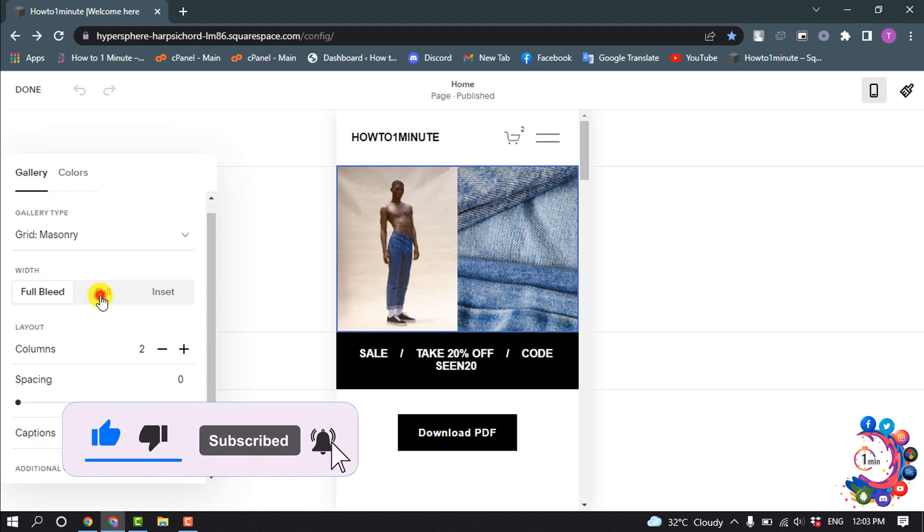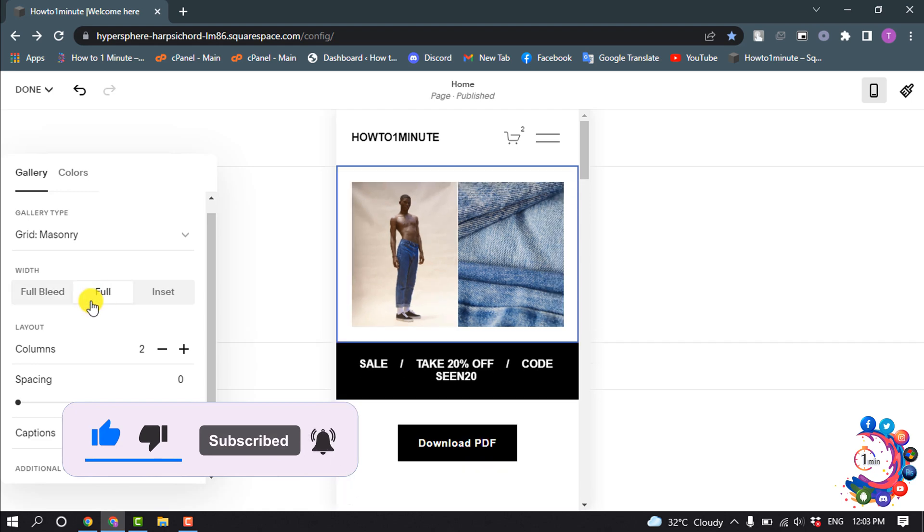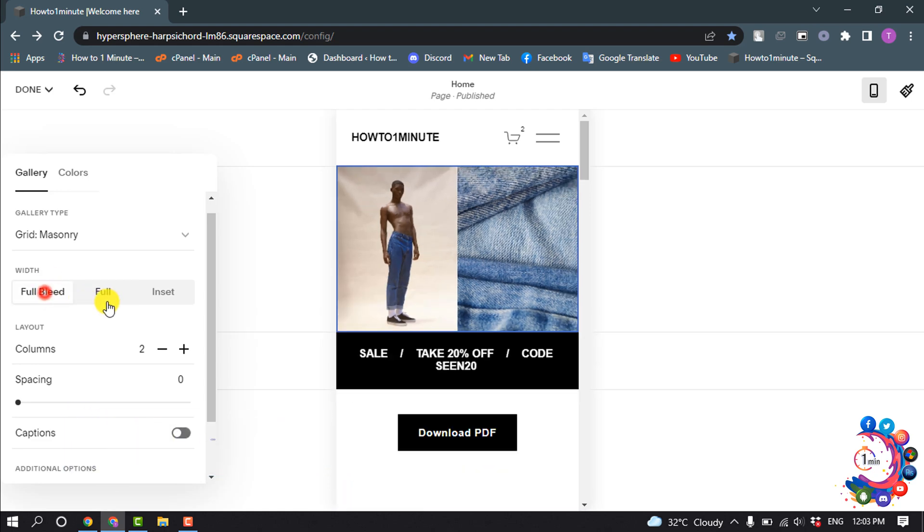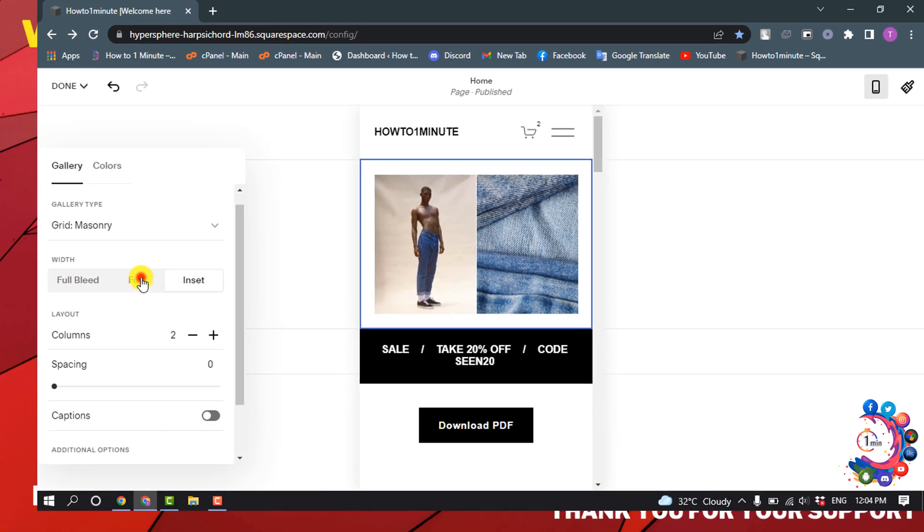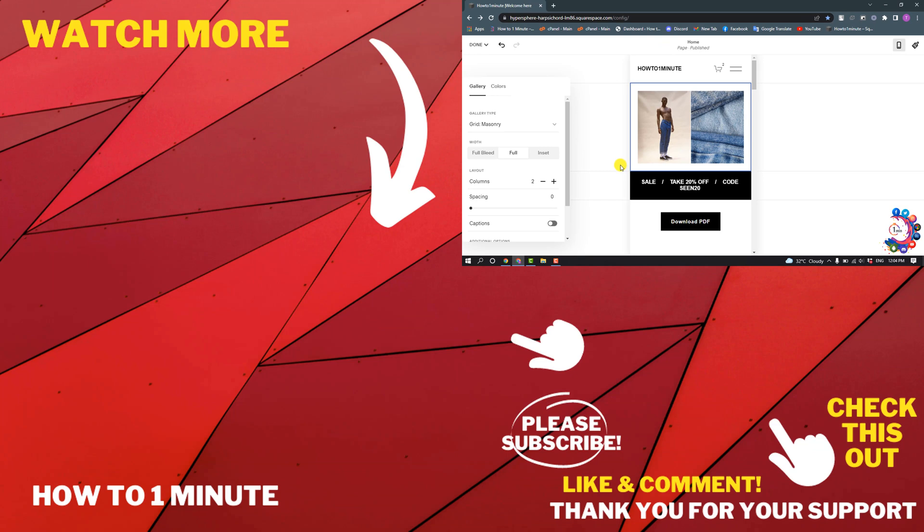easily change your image or content of your mobile view website. So this was how we can edit mobile view on Squarespace. If you'd like to see more Squarespace videos, please check the links in the description. If this video helped you, give a thumbs up and please consider subscribing to How to 1 Minute. Thank you for watching.